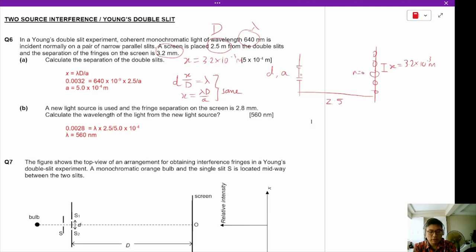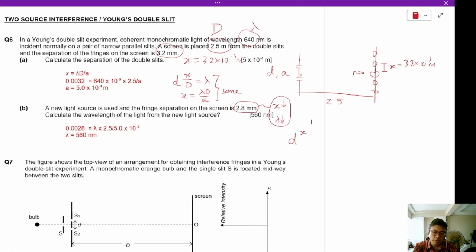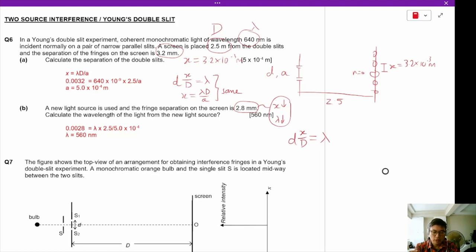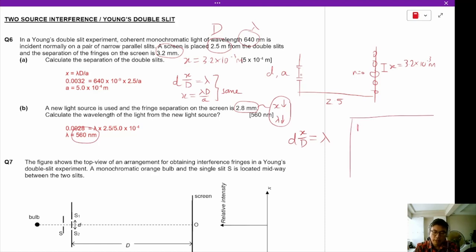A new light source is used and the fringe separation on the screen is now 2.8 millimeters. Since X has decreased, it means the wavelength has also decreased, because wavelength and fringe separation are proportional to each other using this approximation. So the wavelength now is 560 nanometers.